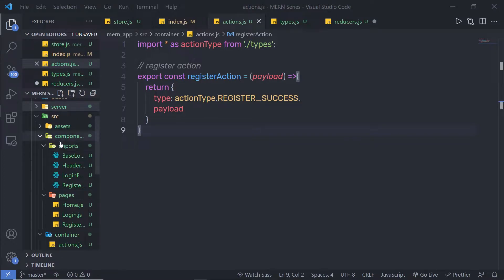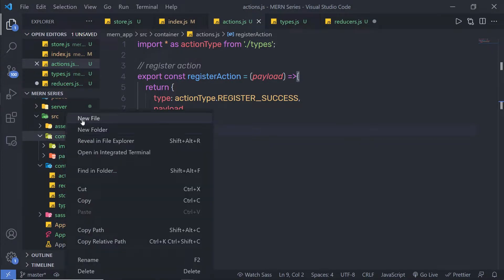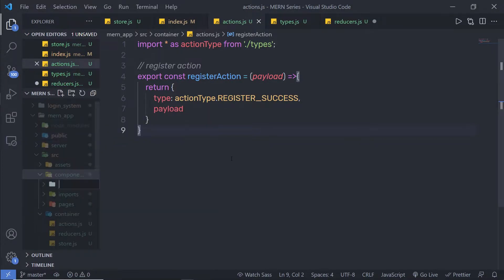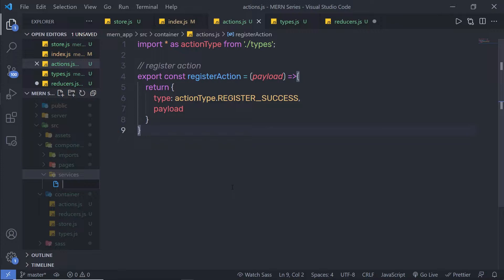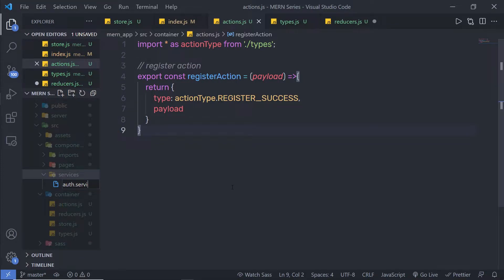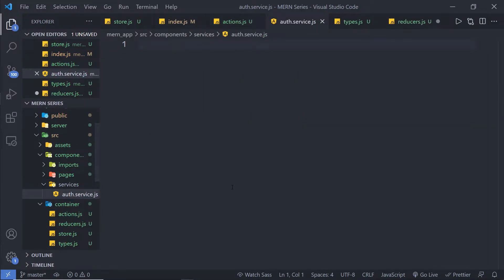Inside the component folder I'm going to add a new folder and name it 'services'. Inside the services folder I'm going to create a new file and name it 'auth.service.js'. You can specify any name to this file. Inside this file I'm going to use the Axios library to make a request to my API.